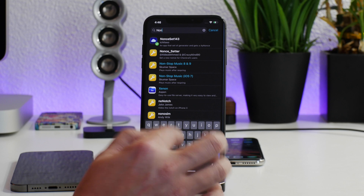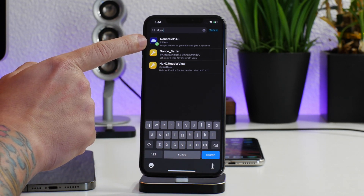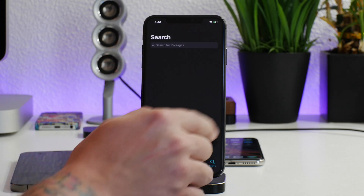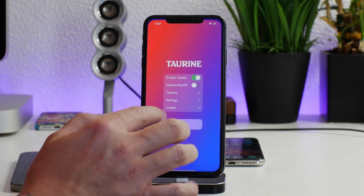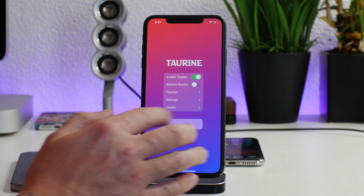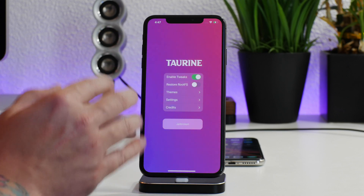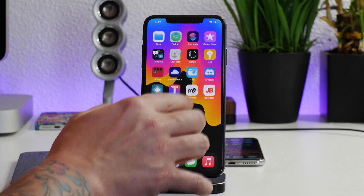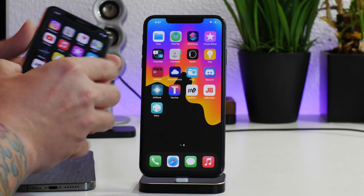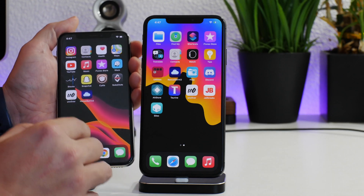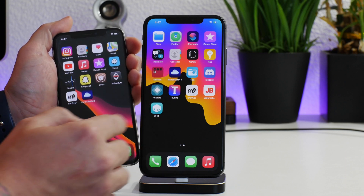Go ahead and install Nonce Set 143. I am using the Taurine jailbreak currently, so I do have Sileo and I installed it through Sileo. Now this is where it gets a little confusing: if you're jailbroken with Taurine, that's all you need — Taurine will generate the nonce automatically. Taurine comes built with the ability to generate a nonce. If you're on unc0ver, it does not do this.